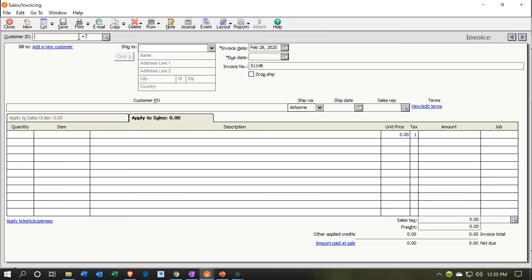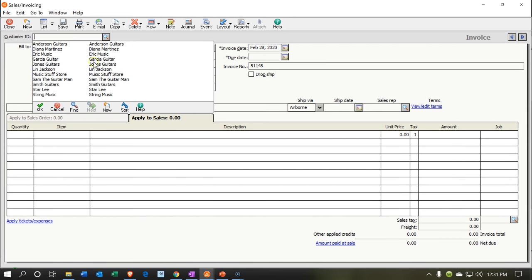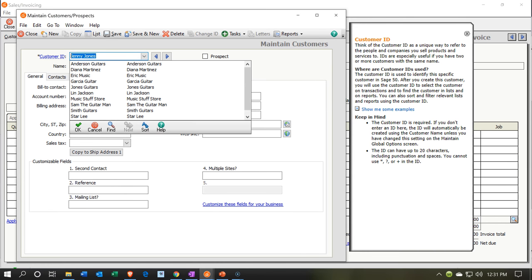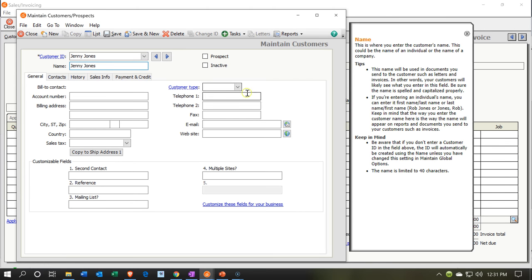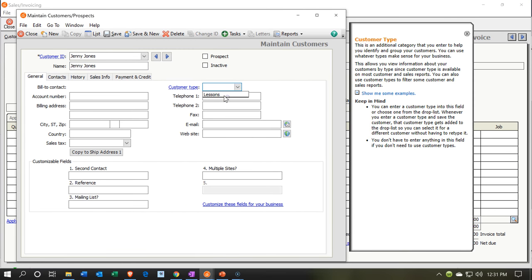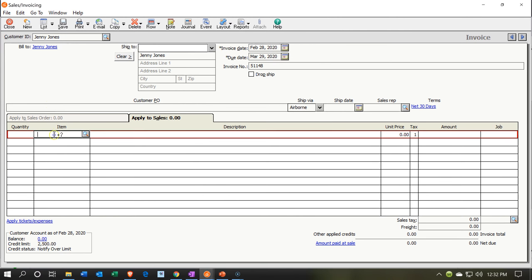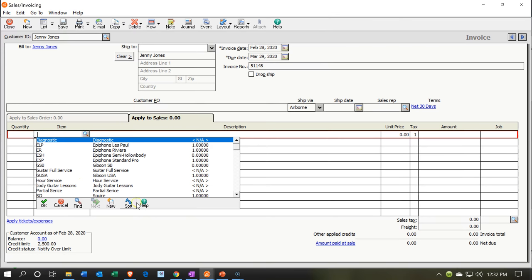Now we're moving to our next employee's timesheet — Angela. Her first client is Jenny Jones. I'll check if Jenny Jones exists — she doesn't, so I'll set up Jenny Jones as a new customer, set the type to Lessons, save, and close. Back on the invoice with Jenny Jones selected, I'll go down to the item. This is for Angela, our other instructor, so I need to set up a new inventory service item — Angela Guitar Lessons.